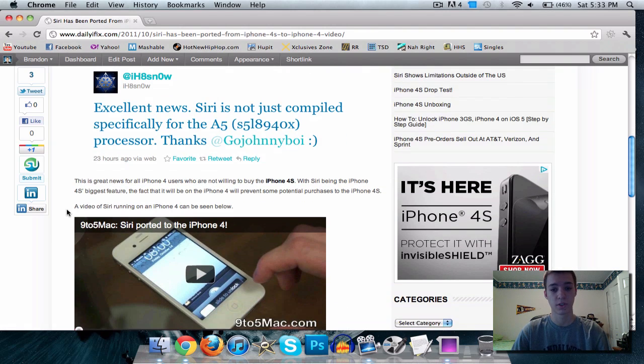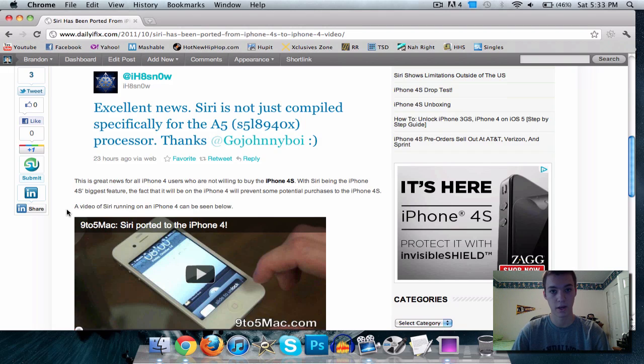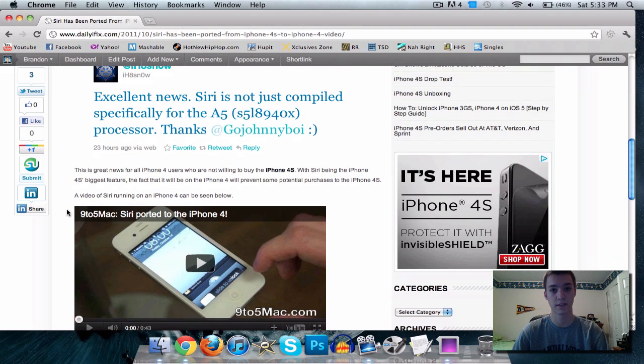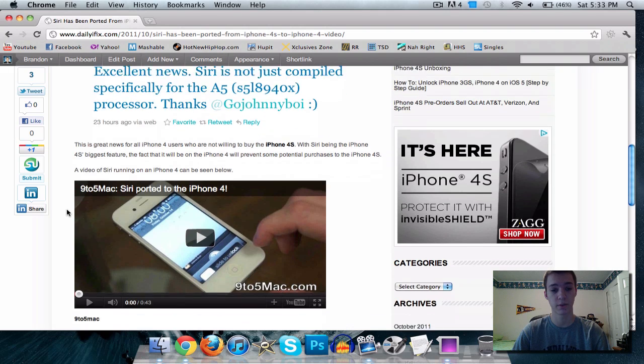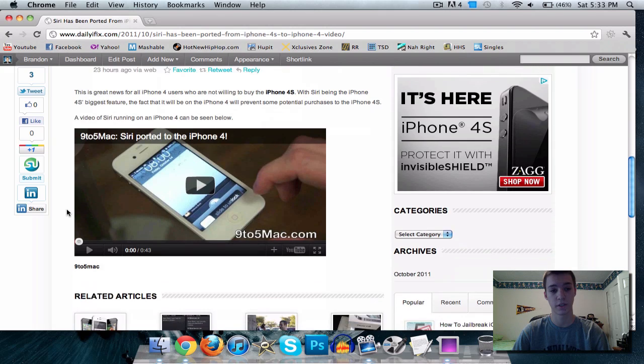Of course, this is great news for you iPhone 4 and iPod Touch 4G users. If you didn't buy the 4S, hopefully Siri didn't make you want to purchase it just because of that. But anyways, there is a video. I will link you again to this article and you can watch the video on there.